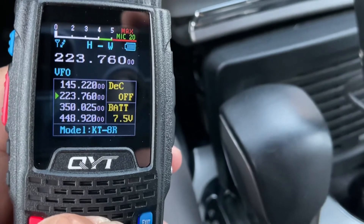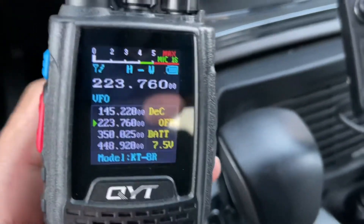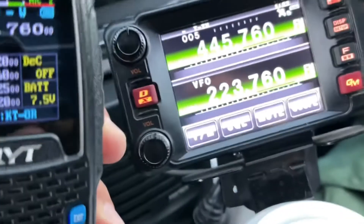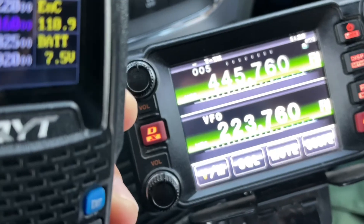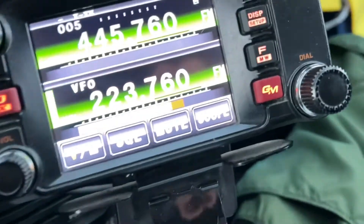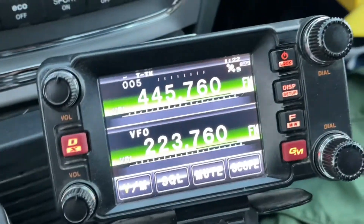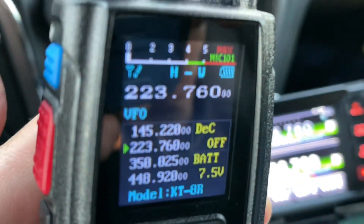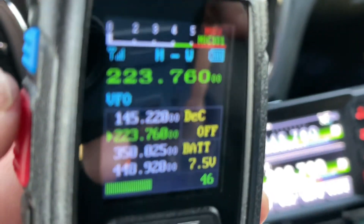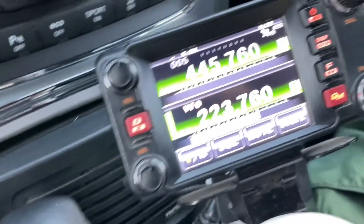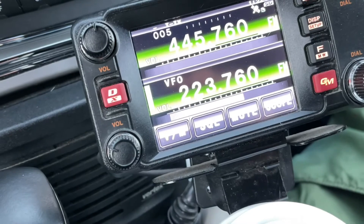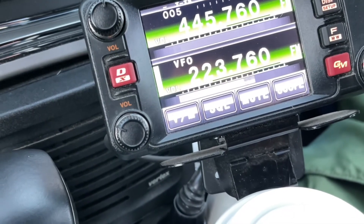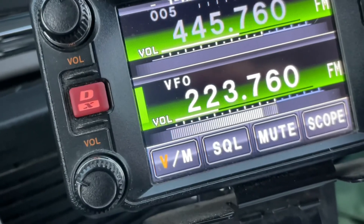We're still in VFO mode. Now we're going to transmit to make sure it works, and then I'll show you how to save it in memory. Let's see if it works — I'm going to transmit. And it's working! N1CY testing, N1CY testing, one two three four, four three two one.